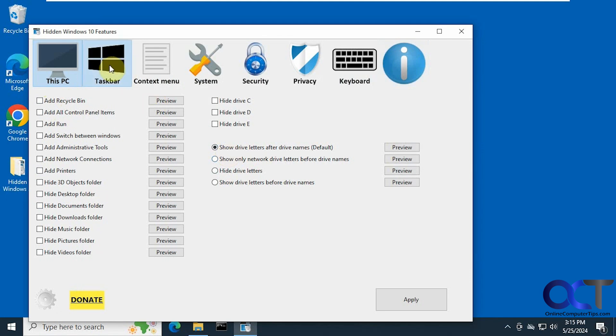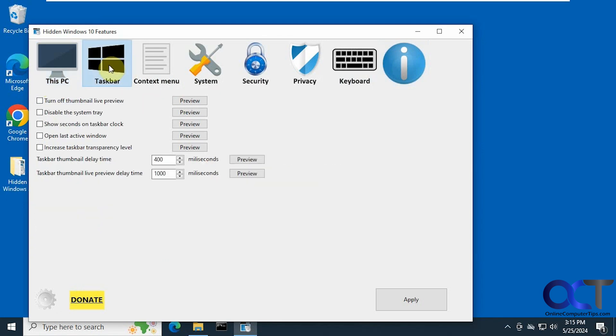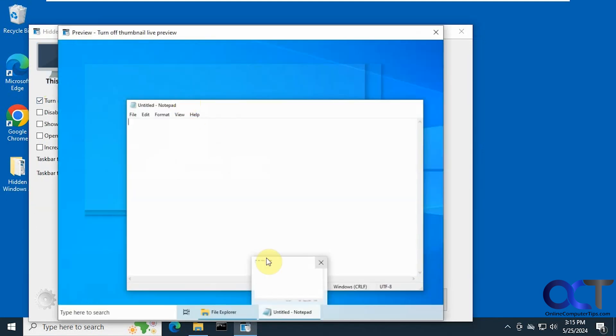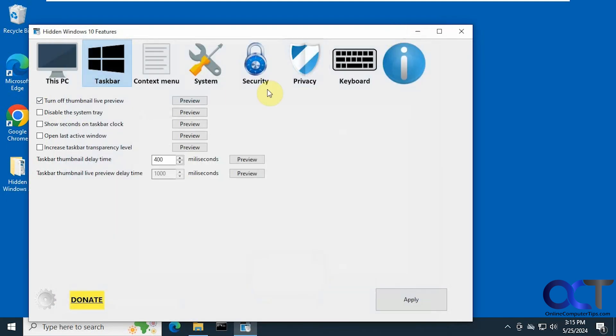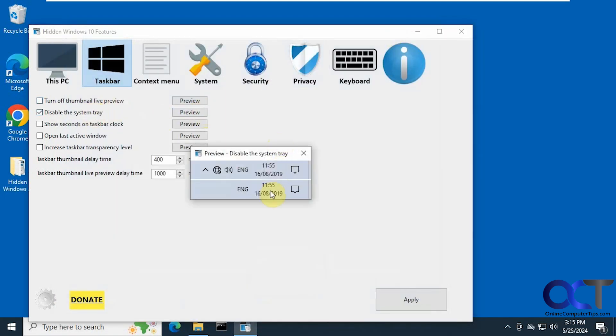Okay so let's move over to Taskbar. Turn off the thumbnail live preview. So that'll turn off the preview that pops up when you hover over it down there. If you want to disable the system tray, it shows it like that so you don't have the little up arrow and the icons there.